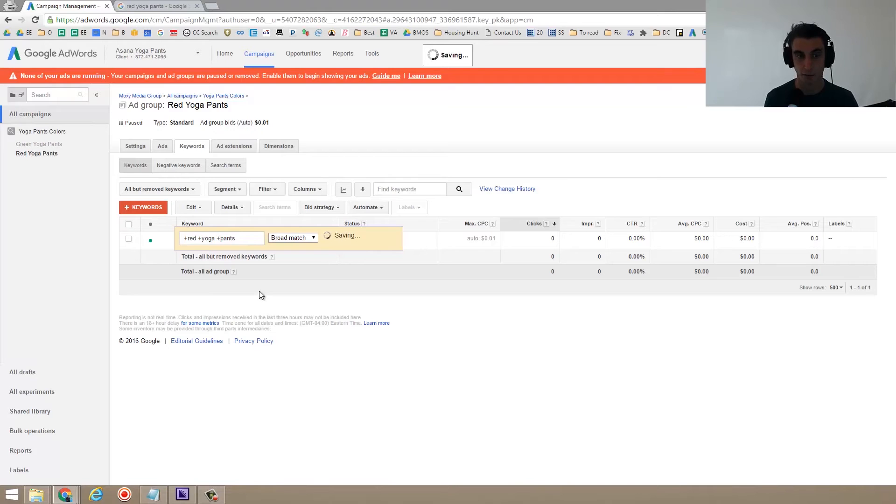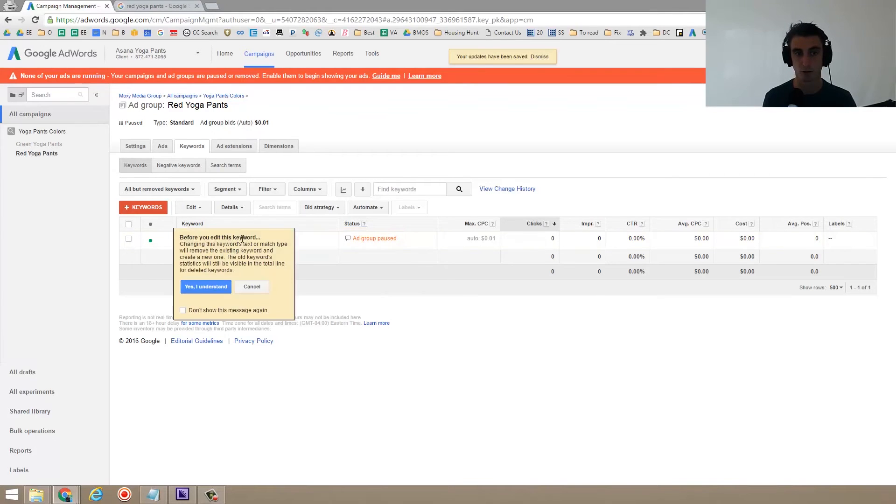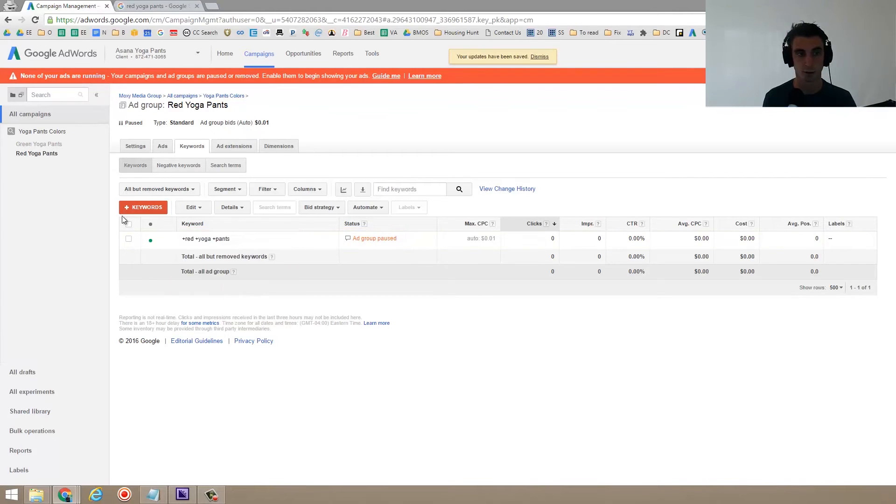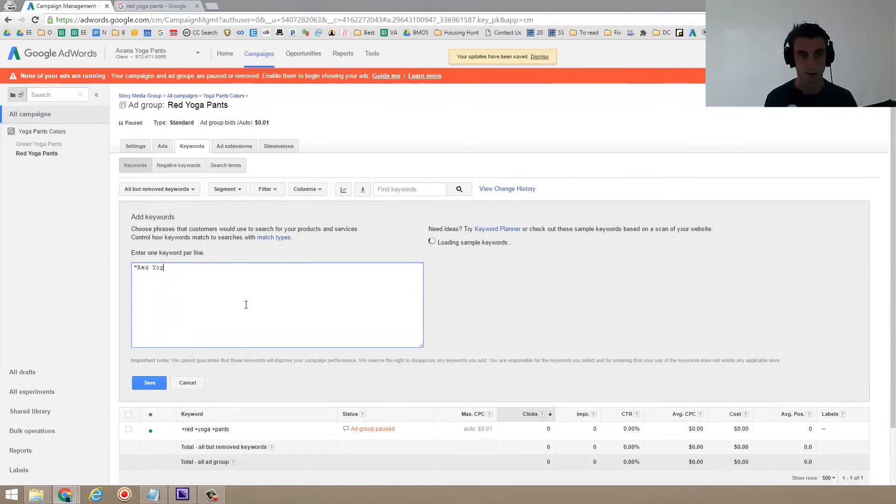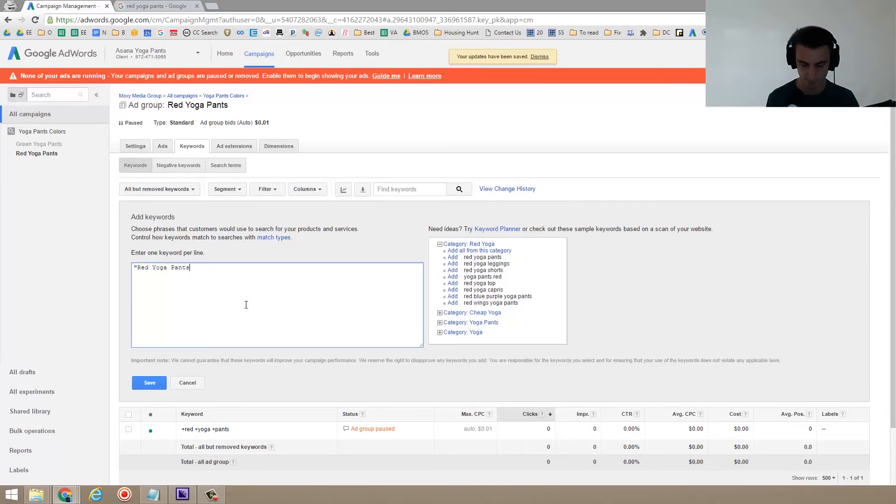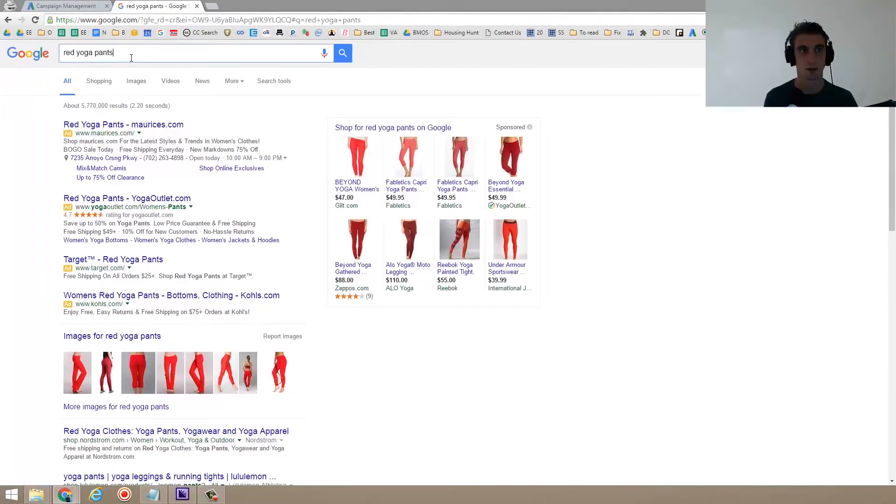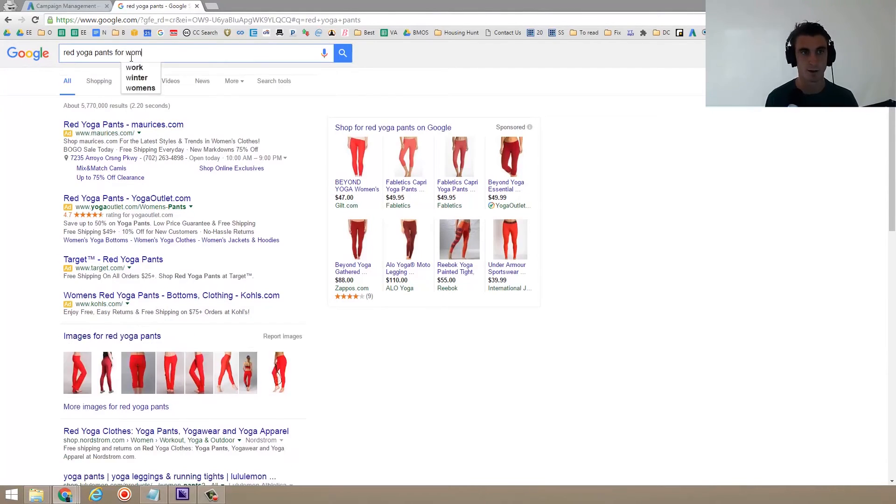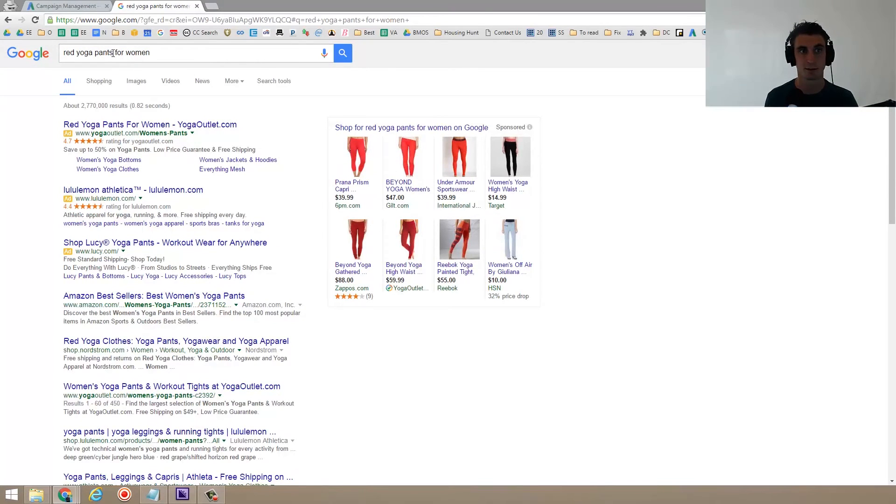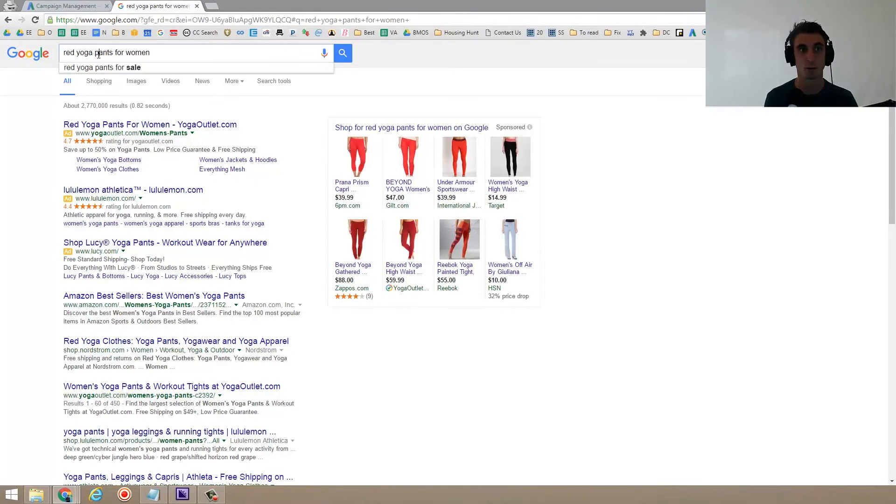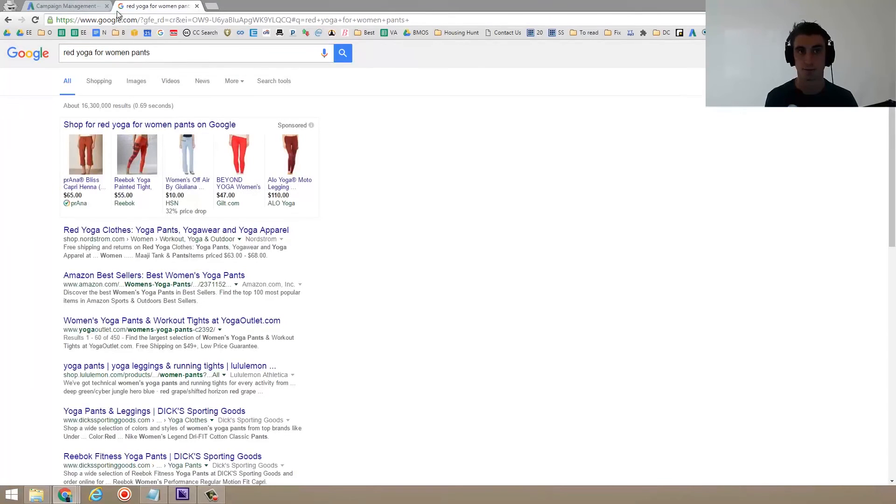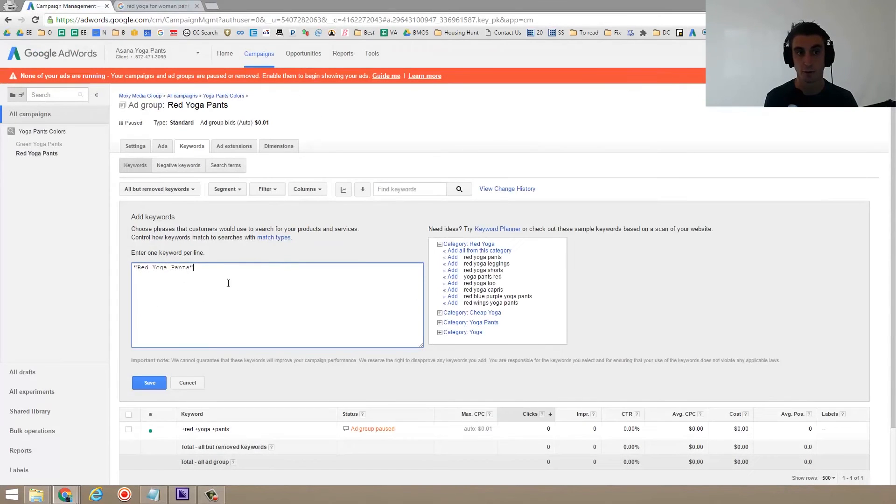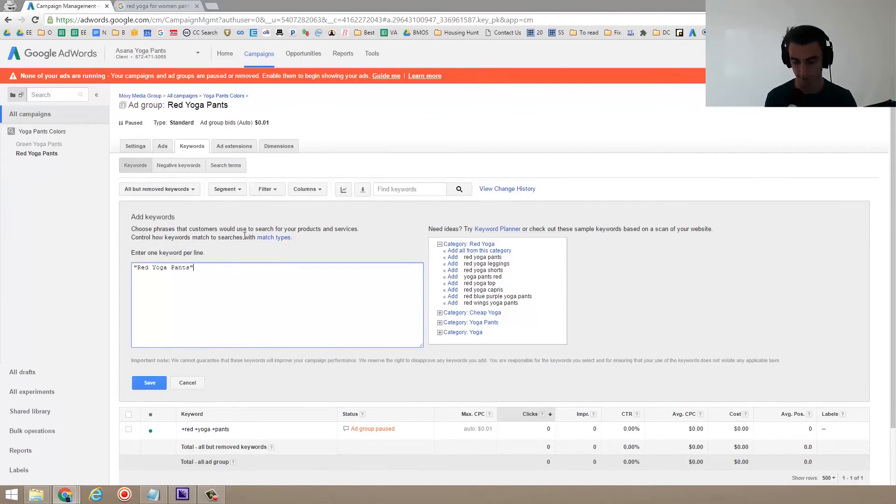You can also do phrase match. And phrase match is if you put it in quotes. So here, I'll show you what a phrase match looks like. So this is phrase match. So red yoga pants. And that would mean if someone searched into Google something like red yoga pants for women, my ad would show because that phrase is there. But if someone were to type in red yoga for women pants, my ad would not show using phrase match. Because it's saying that phrase red yoga pants needs to appear together somewhere.